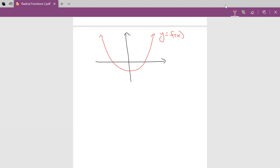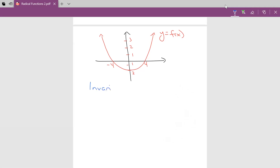We are going to transform this graph by taking the square root of it. I'm going to label some points: over here x is four, this is negative four, here's one, two, three, negative one, and the vertex down there at negative two. The first thing I'm going to do is find my invariant points — when y equals zero, that's my x-intercepts, and when y equals one. There are four invariant points on this one.